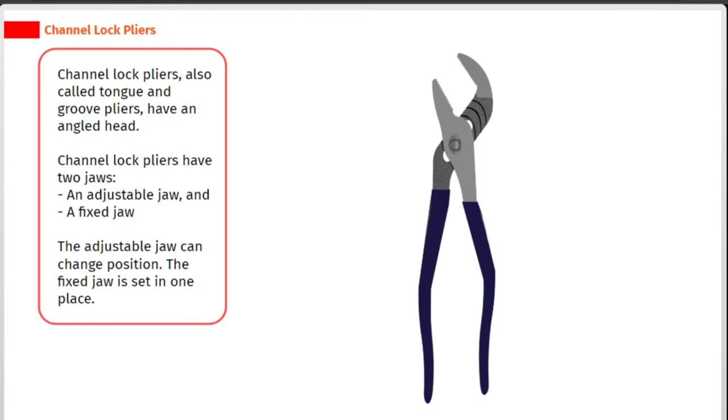Channel lock pliers, also called tongue and groove pliers, have an angled head.